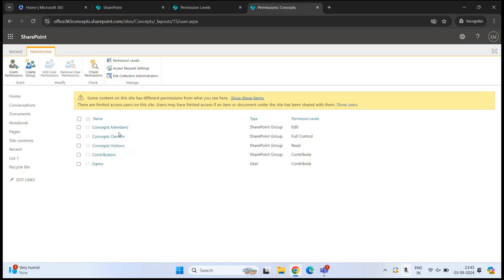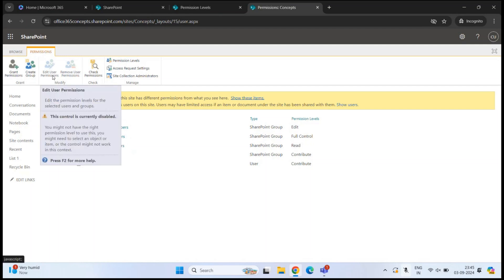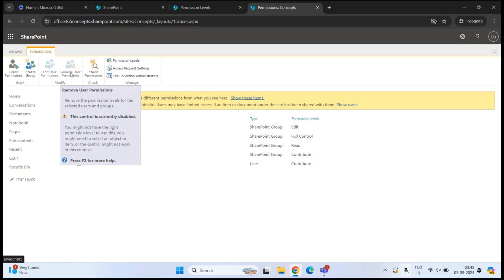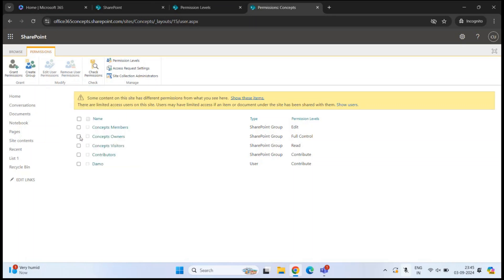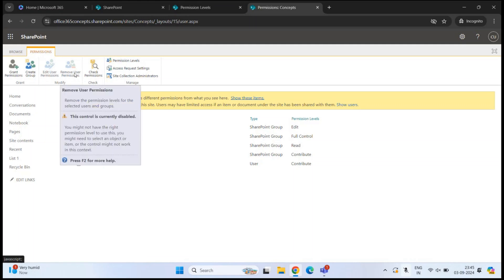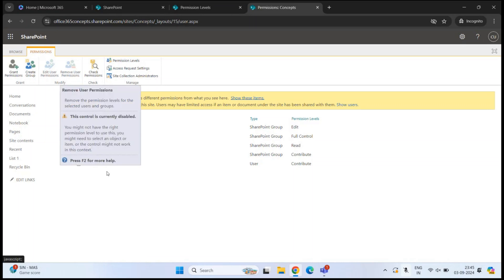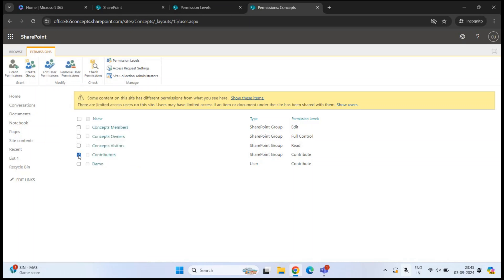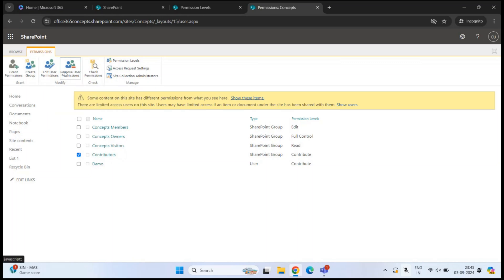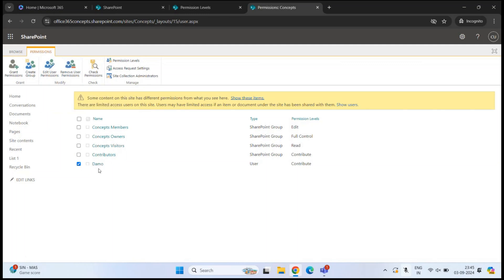If you select any of the default groups such as site members or site owners, the Edit User Permissions and Remove User Permissions options are grayed out. However, if you select a custom group like Contributors that we created in a previous video, or if you select an individual user account, these two options become accessible.